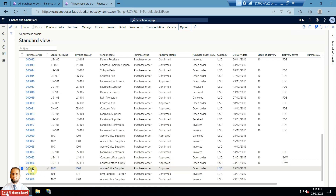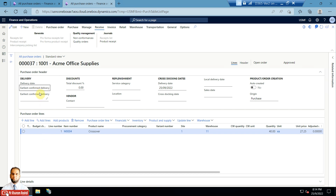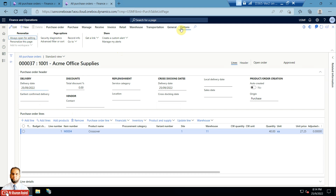I will pick any open order and open it. The delivery date is 25th September 2022, which is today's date. From the Options menu I will click 'Create a Custom Alert'. It will show the options panel on the right-hand side.